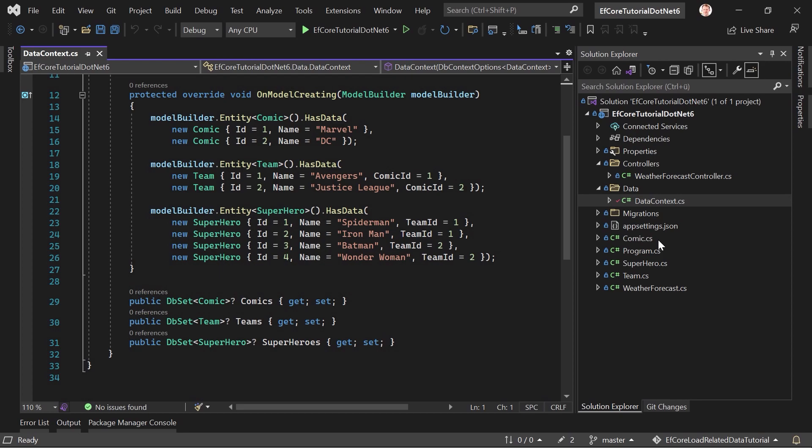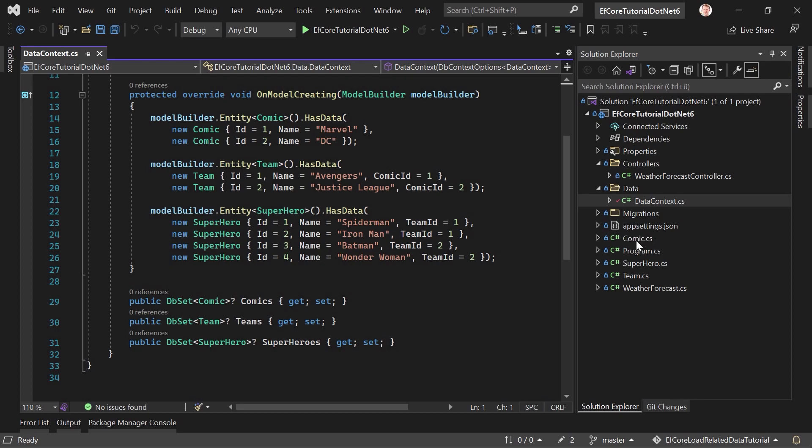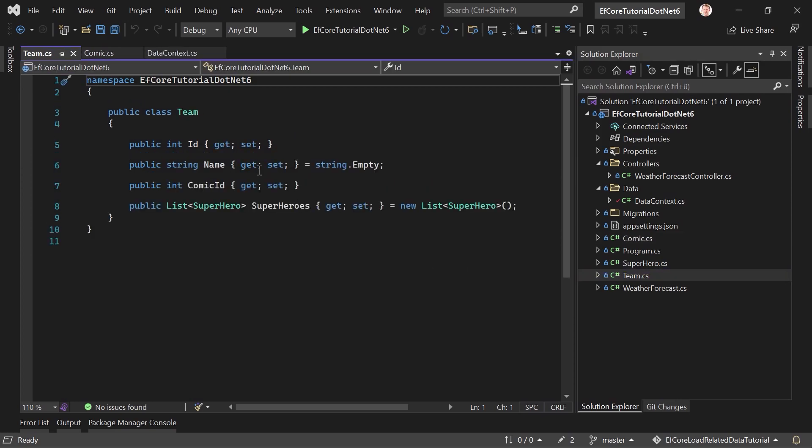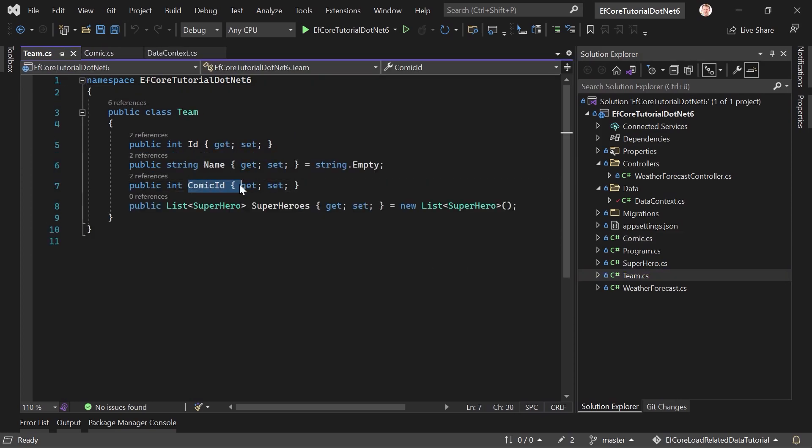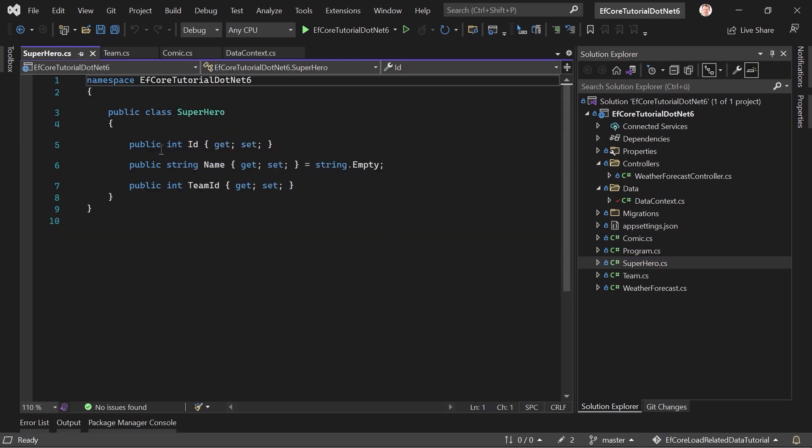And as you can see here now, this is already the data context. And I added some seeding here. I seeded some data. But first, maybe a short overview here. We have, again, three entities. First, a comic, which has an ID, a name, and a list of teams. This team then has an ID, a name, and a comic ID for the relationship. And then also the superheroes. And these are the superheroes ID name and the team ID.